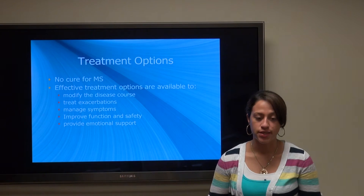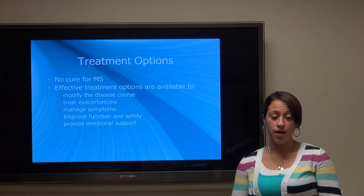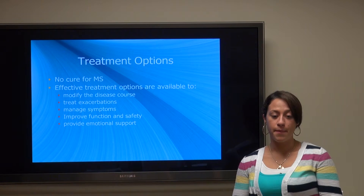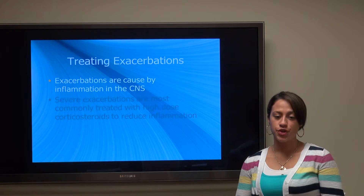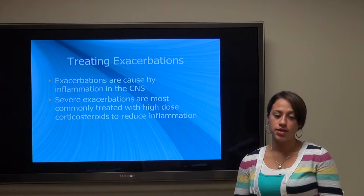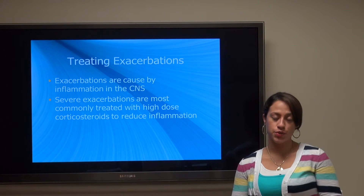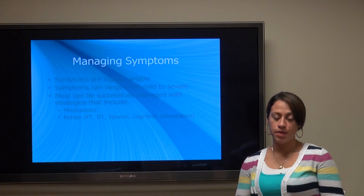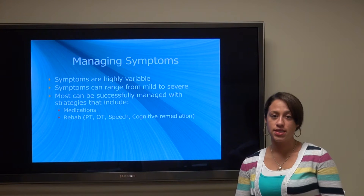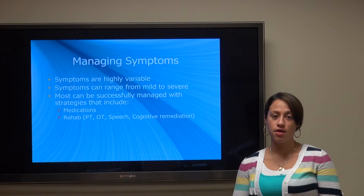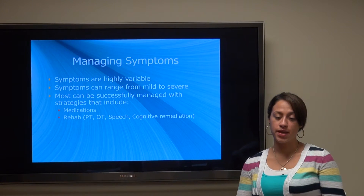There is currently no cure for MS, but there are effective treatment options available to help modify the disease course, treat exacerbations, manage symptoms, improve function and safety, and provide emotional support. Severe exacerbations are most commonly treated with high-dose corticosteroids, which help to reduce inflammation. Symptoms can be highly variable and range from mild to severe, and most can typically be managed with strategies that include medicines as well as rehab, which can include physical therapy, occupational therapy, speech, or cognitive remediation.